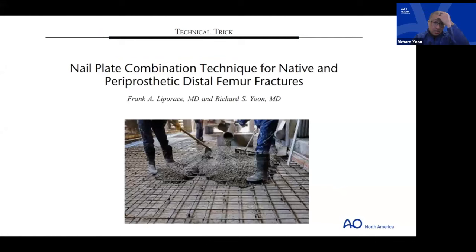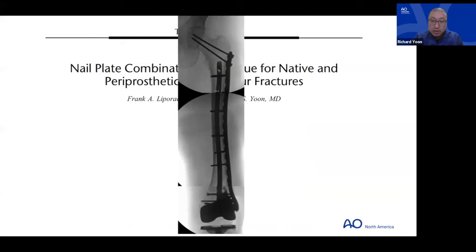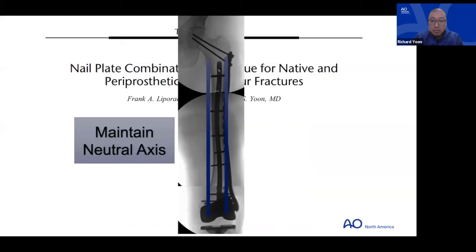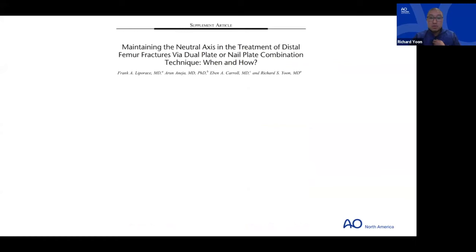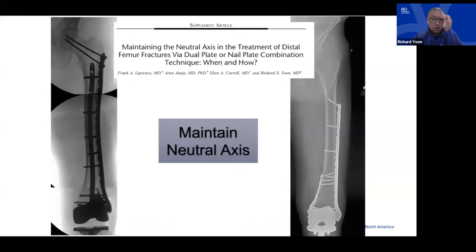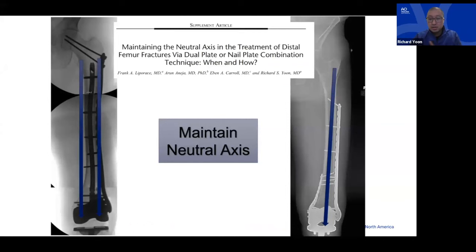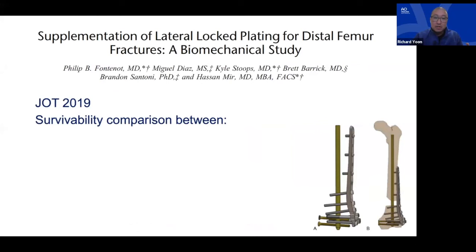My mentor — a guy who laid cement in the Bronx — told me that when you make a cement sidewalk you put rebar in it to make it stronger. That's what convinced us to write the paper on maintaining the neutral axis, allowing a reliable construct for weight bearing where stress concentration goes from lateral to medial. Dual plating achieves the same goal of distributing stress from the medial to lateral side.